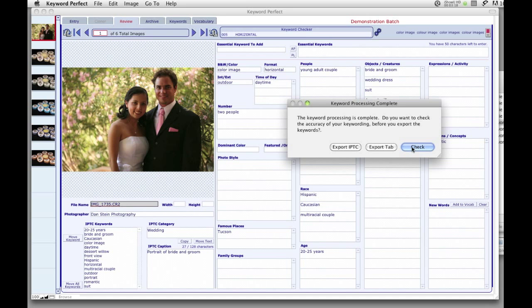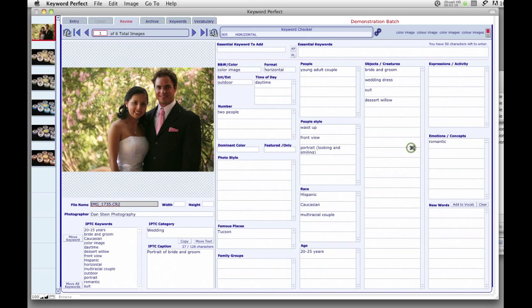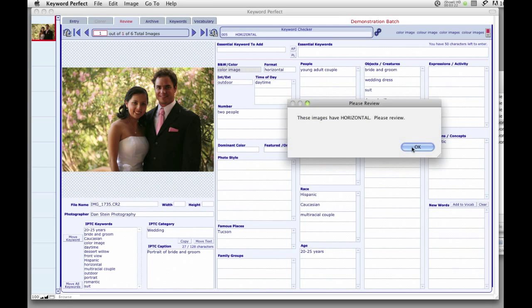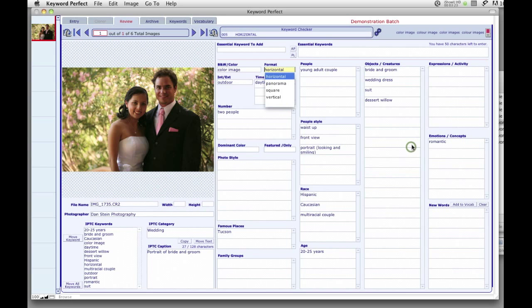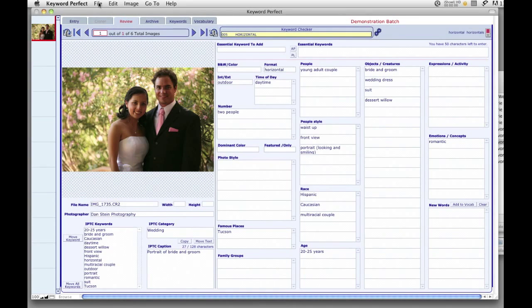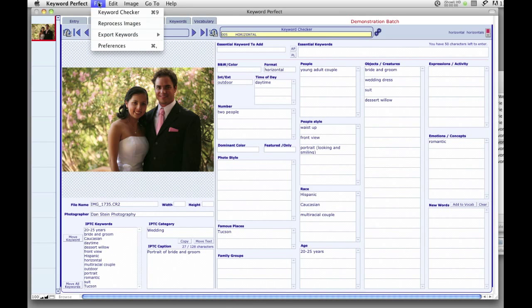One of the most powerful features of Keyword Perfect is the Keyword Checker. Keyword Checker automatically performs over 200 searches. When you have finished checking your keywords,